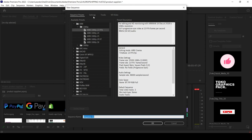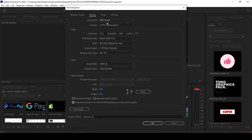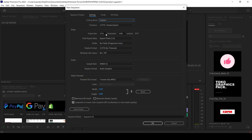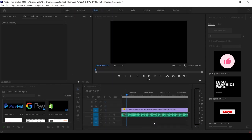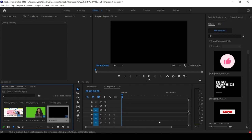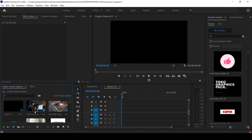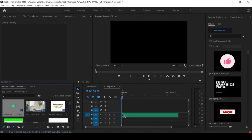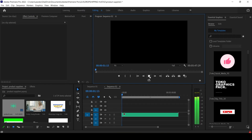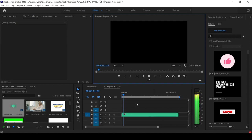Let me create a new sequence — a standard 1080p, 1920 at 30 frames per second. Now let me import this voiceover. I'll just drag it and put it here in the timeline. Playing it: 'Looking for cheap wholesalers to buy products so you can resell them for maximum profits — welcome to Dropshipping Hustle — like this video, subscribe and click the bell notification button.'